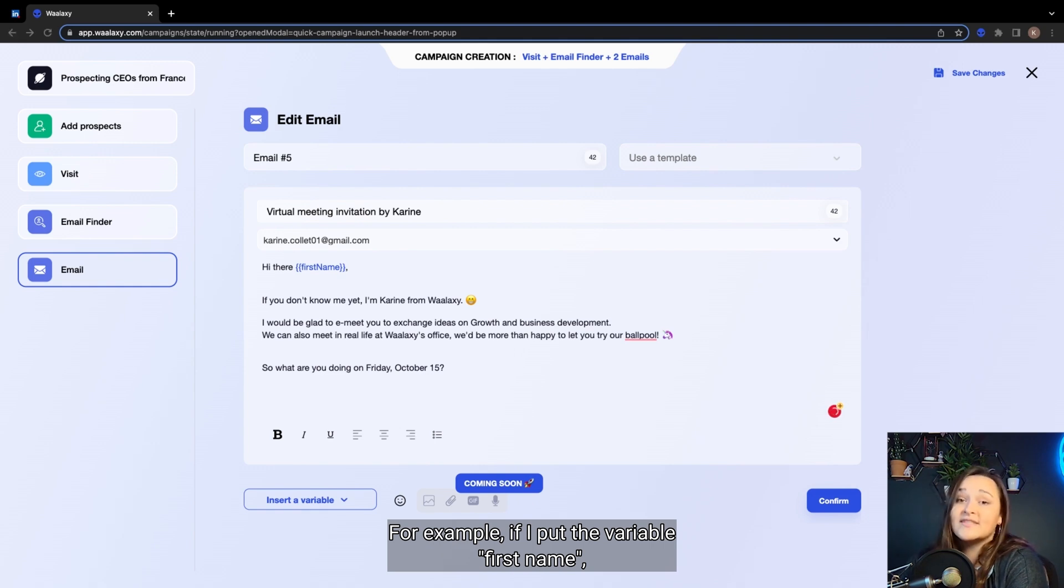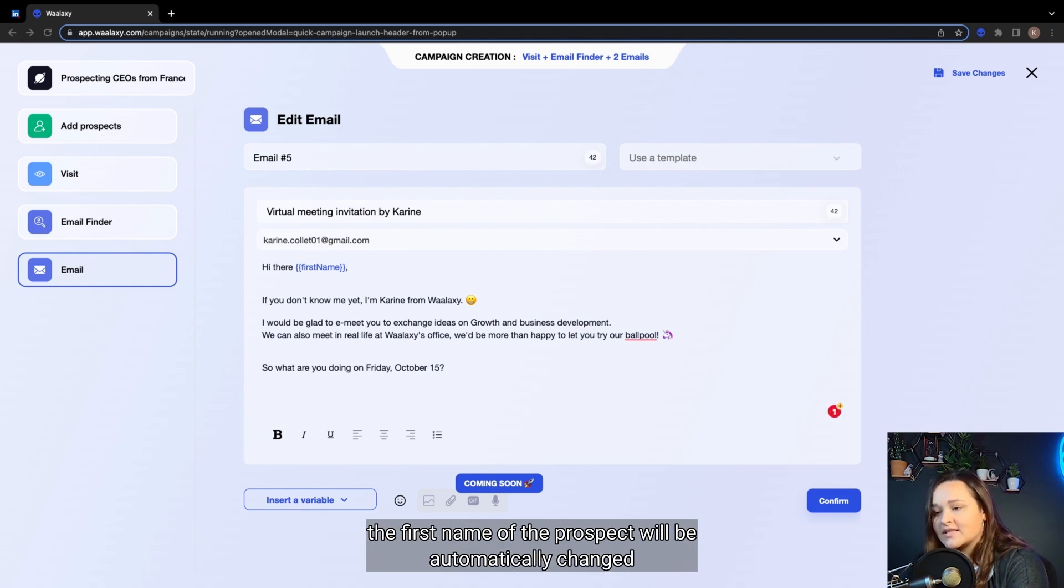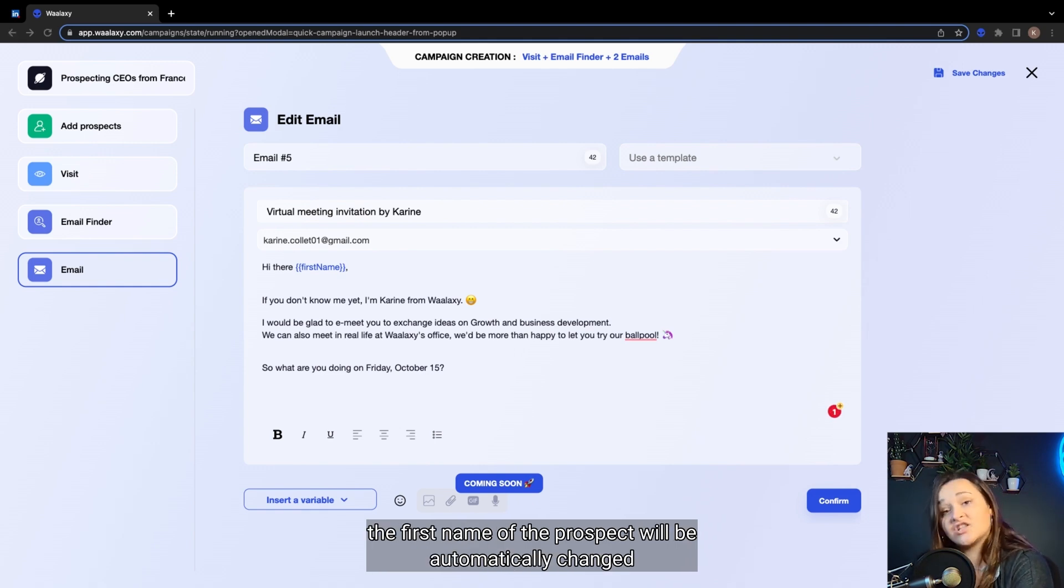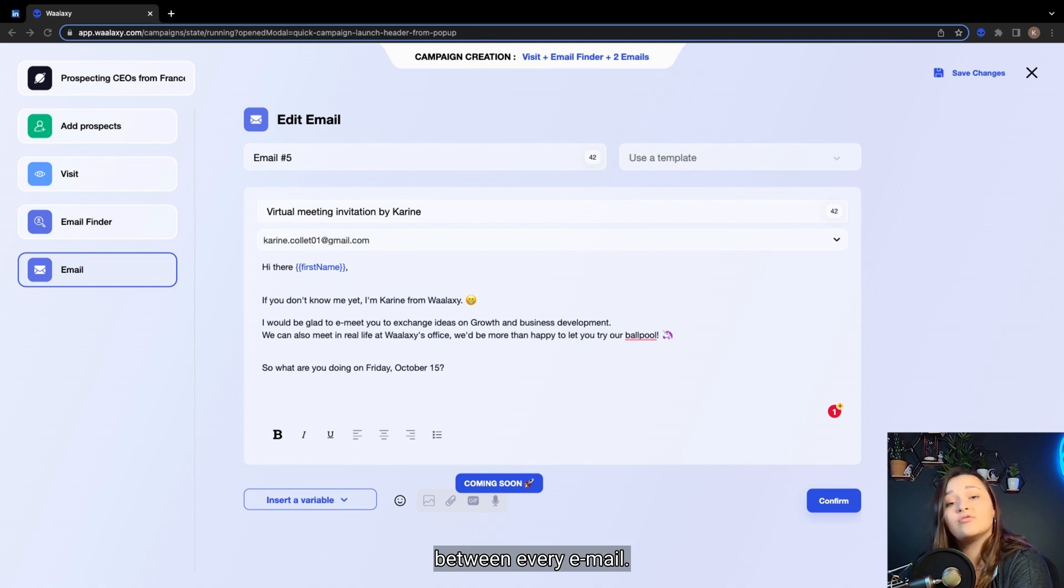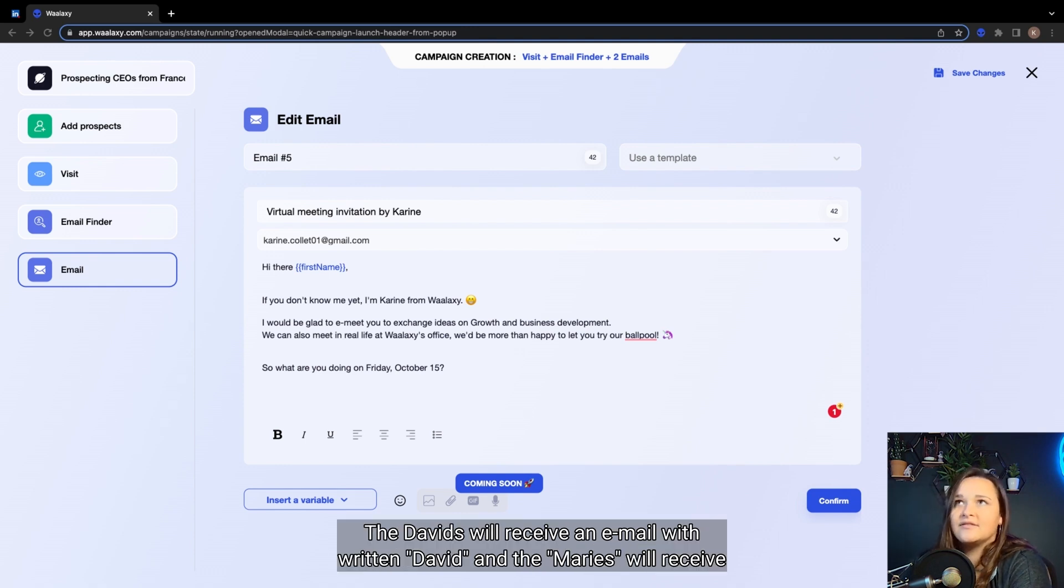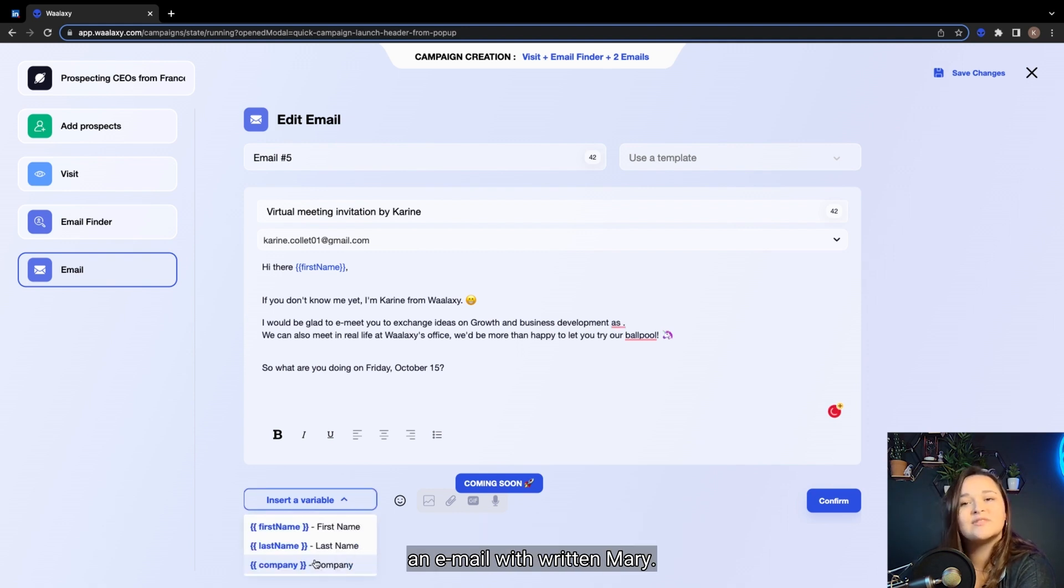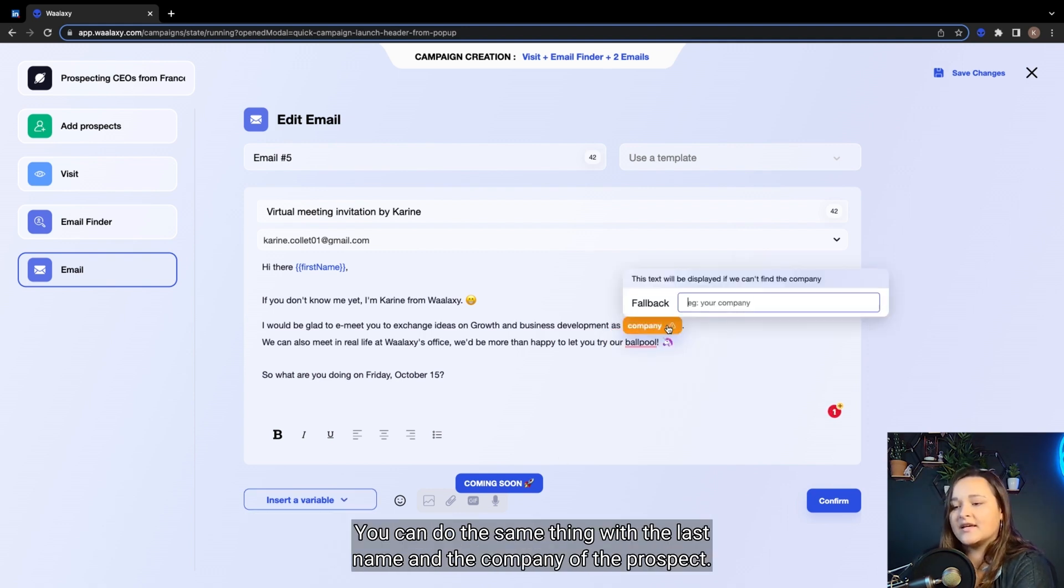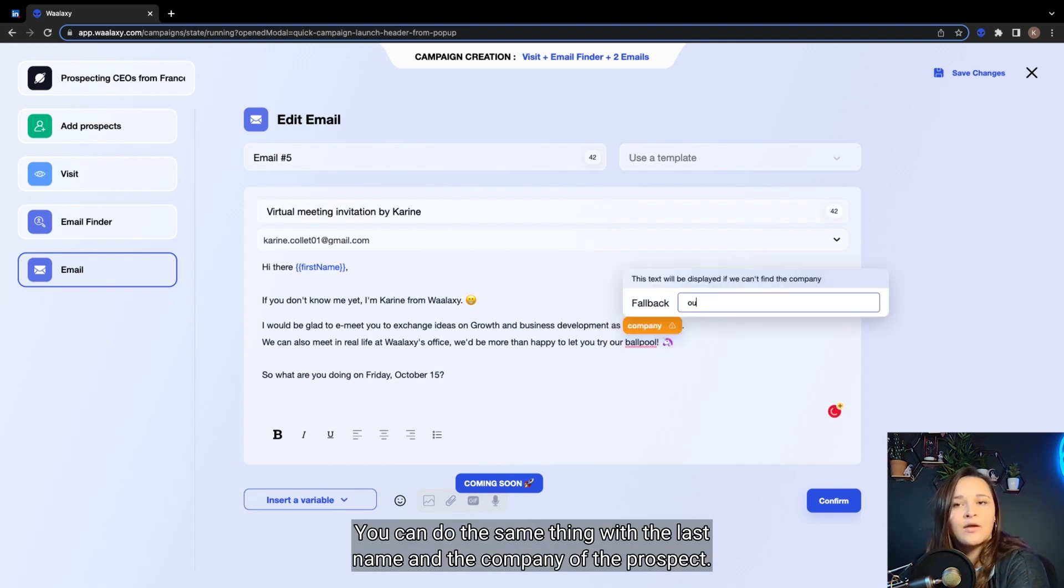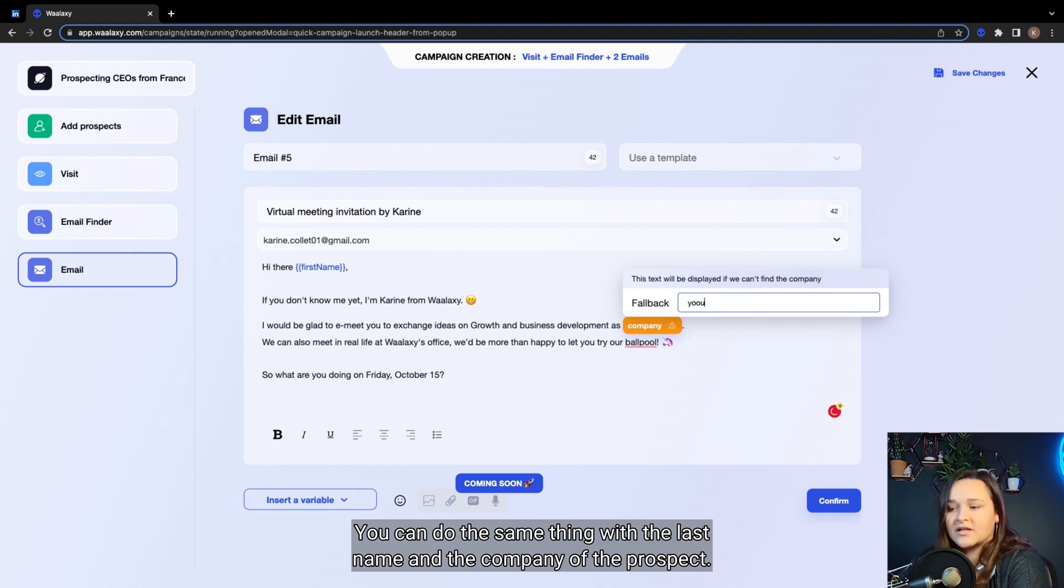the first name of the prospect will be automatically changed between every email. The Davids will receive an email with written David and the Marys will receive an email with written Mary. You can do the same thing with the last name and the company of the prospect.